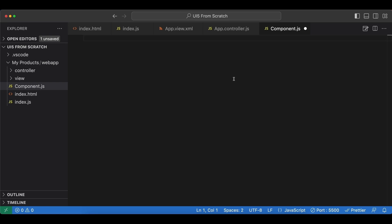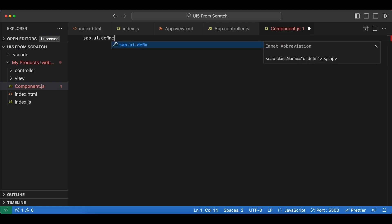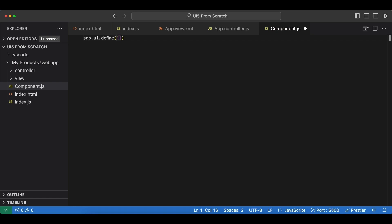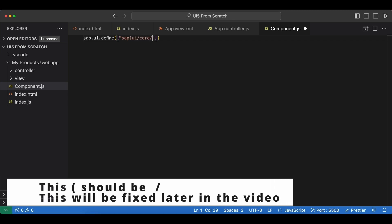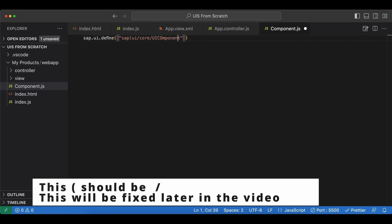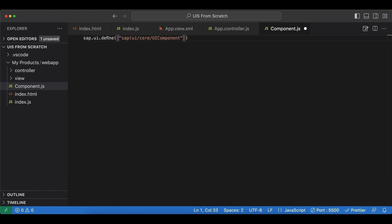Inside this file, we will extend the base class UI component and configure our application. So we begin by creating a module with SAP UI define and inside our dependency array. We will import SAP UI core UI component. This should be lowercase. Then our callback function.